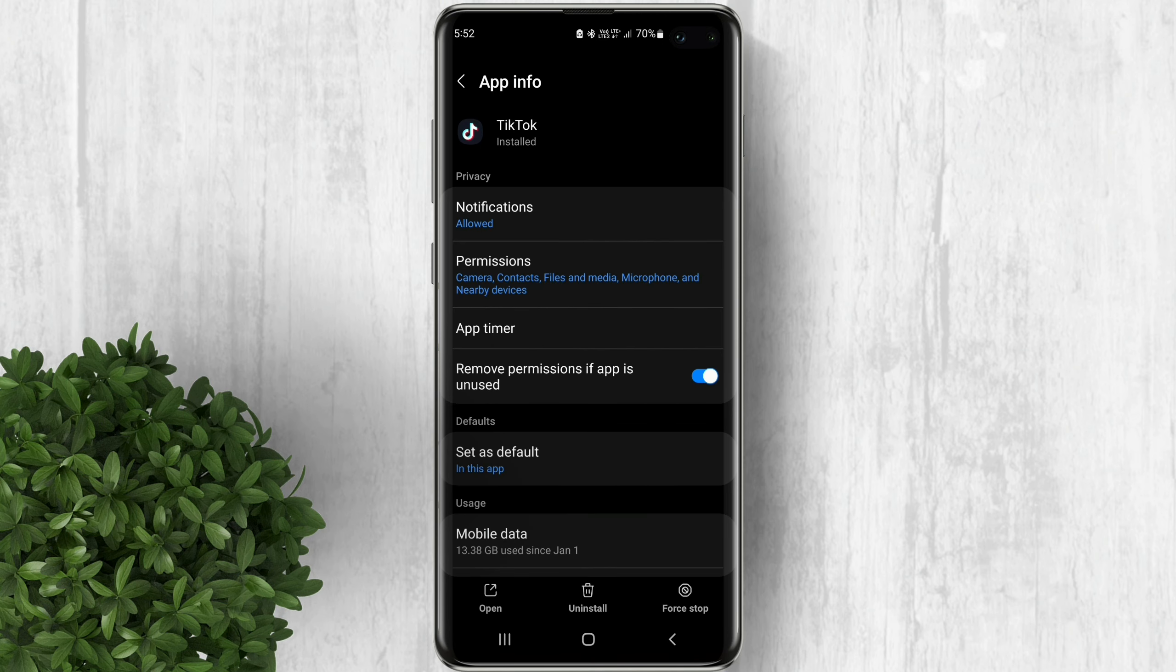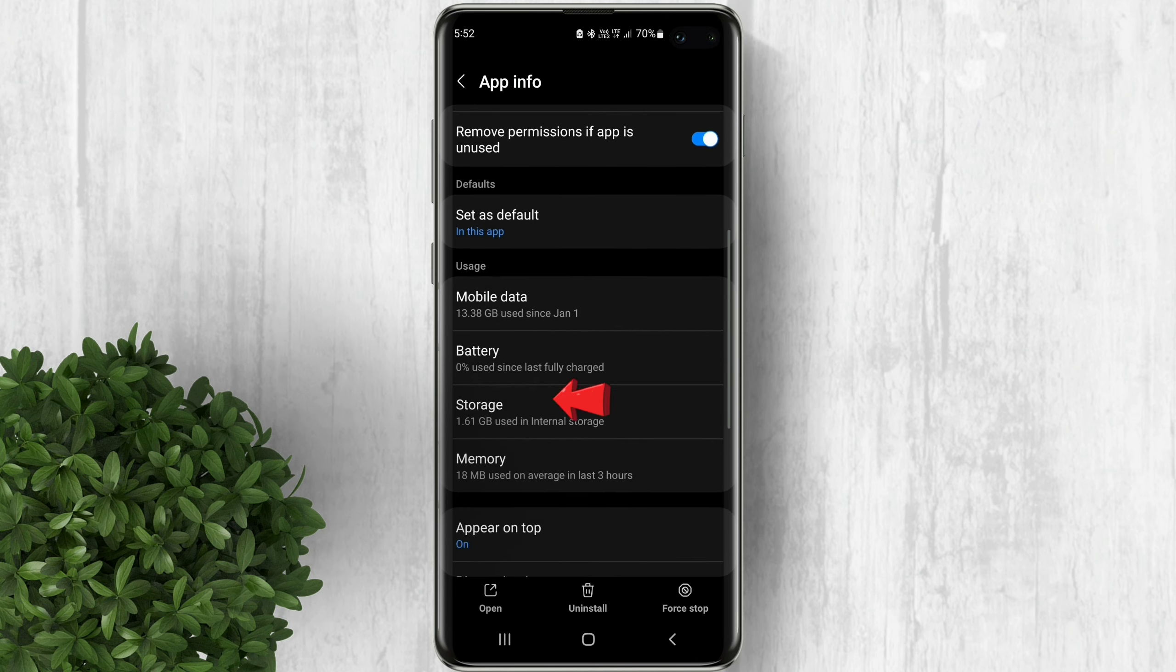Scroll down, then tap on storage. Click clear cache and clear data.